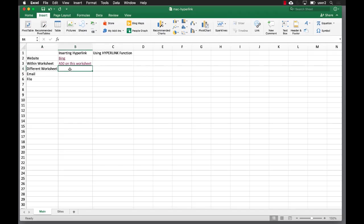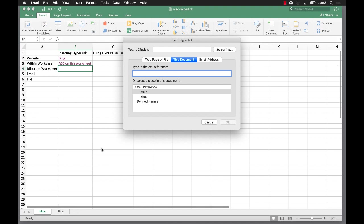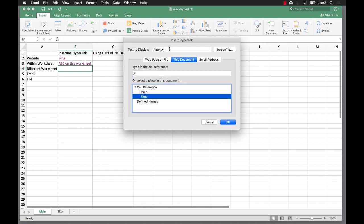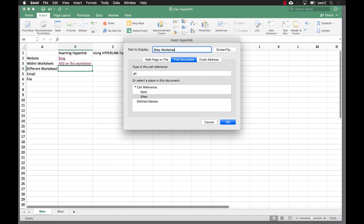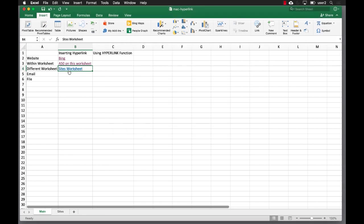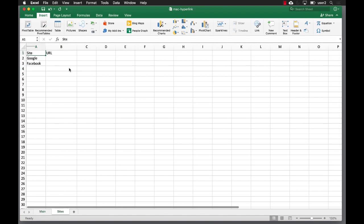If we wanted to go to a different worksheet, press Command K. We want to go to somewhere on that worksheet — I just need to click that and use a different text to display: 'sites worksheet'. Click OK, and if I click on that it's going to go to the sites worksheet. You can see now that's highlighted and we have content there. Let's go back to our main worksheet.